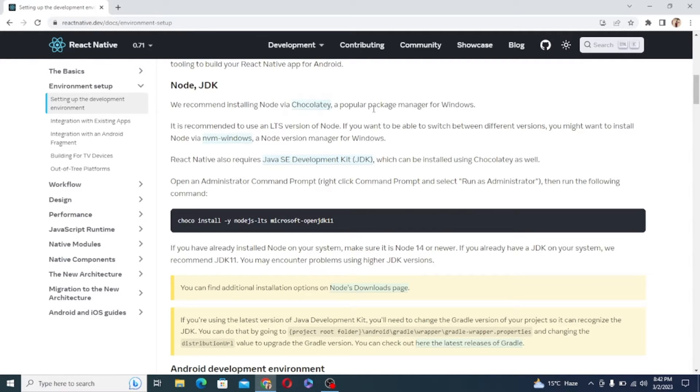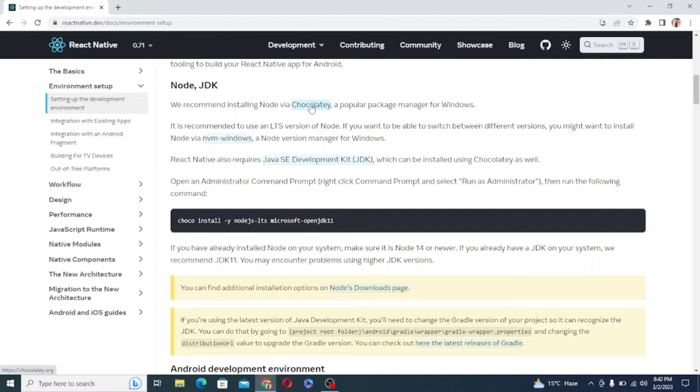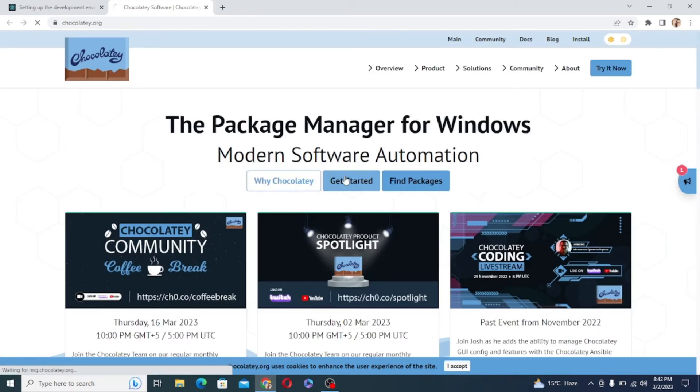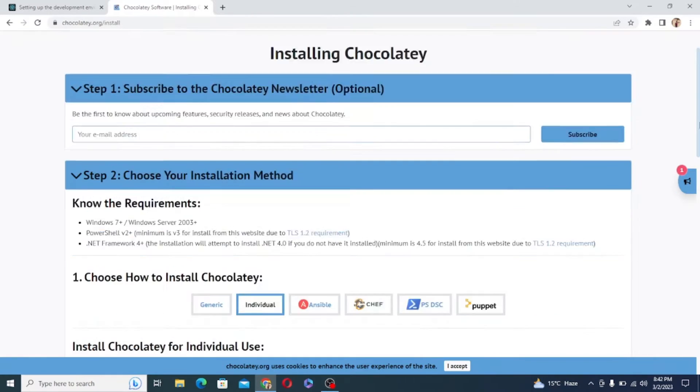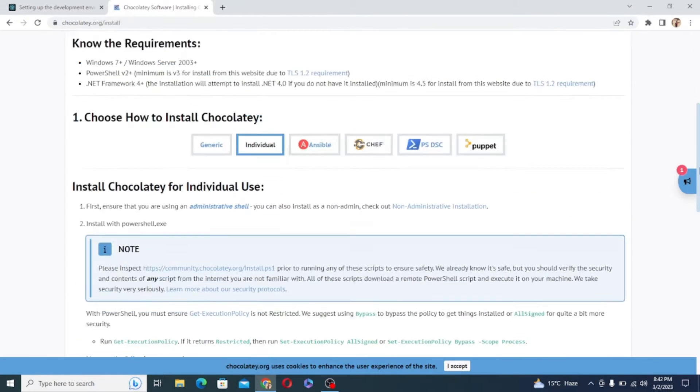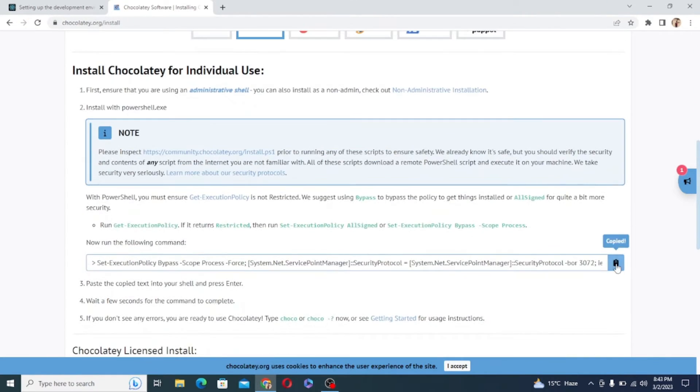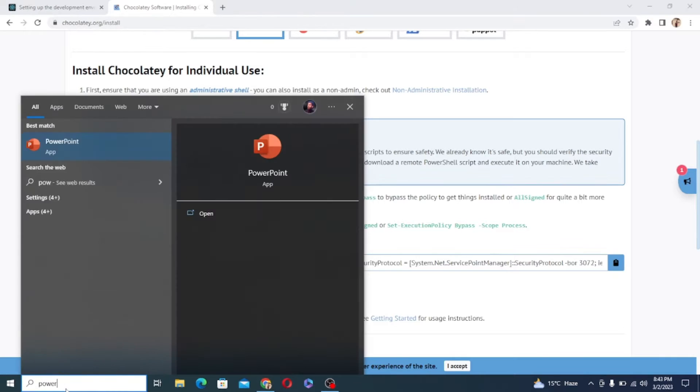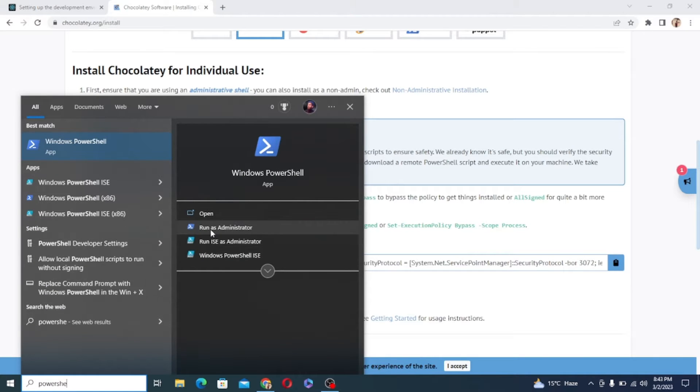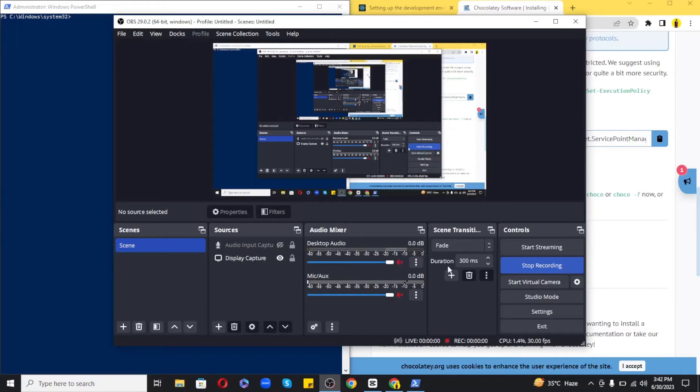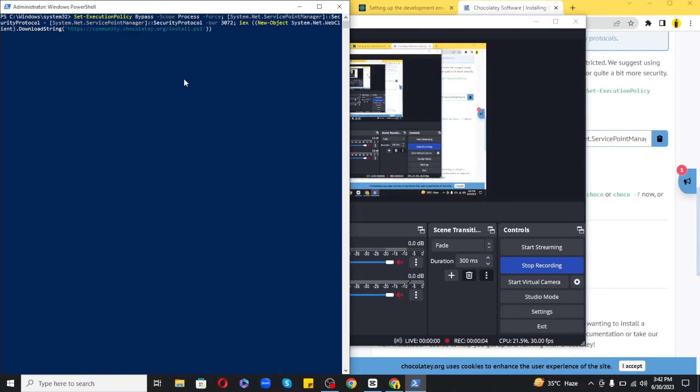So let's go ahead and in order to make the installation of Node and JDK easier we will be using Chocolaty, a powerful command line installer for Windows. So let's click on it and here we can install this tool by using the command provided. So let's open your Windows PowerShell in administrative mode and paste the following command that you have just copied here.